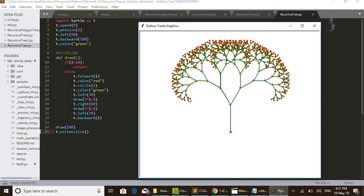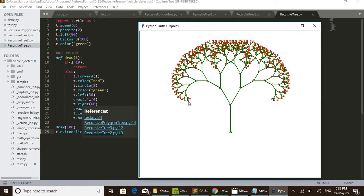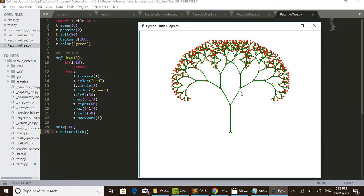When l becomes less than 10, it returns to this point. After returning, t.right(60) — line 19 — turns 60 degrees right, then moves forward that distance, and again draws a circle. Like that, the draw function is called again for the right branch. Finally, t.left(30) shifts the turtle back 30 degrees so the turtle position returns to the correct direction, then backward l.